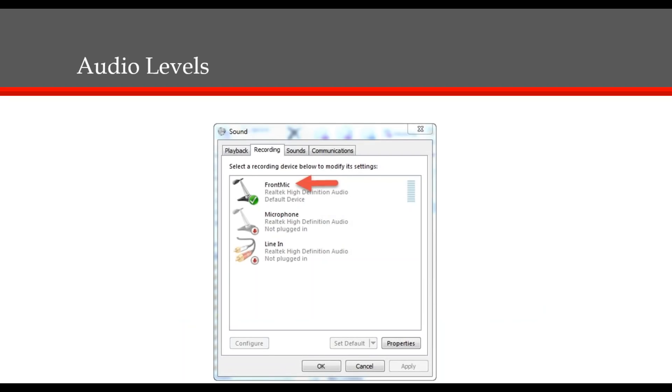A window will appear displaying all the recording devices on your computer. In this example, we're using the front mic jack on the computer. It is set as the default device as indicated by the green check mark. To adjust the recording levels, you're going to double click on your device.